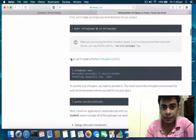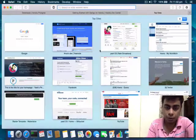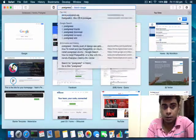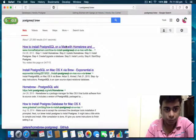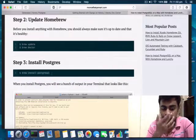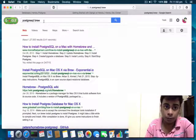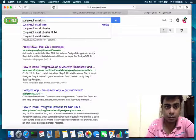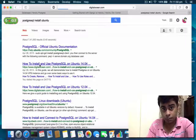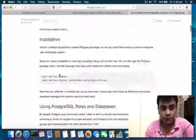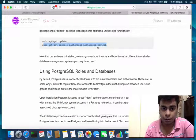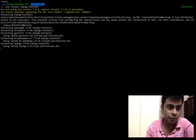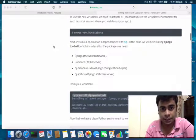By the way, before you run this command, make sure you install PostgreSQL on your computer. On Mac OS X it's easy to install. On Ubuntu, run 'sudo apt-get update' and 'sudo apt-get install postgresql' and you'll have it installed.